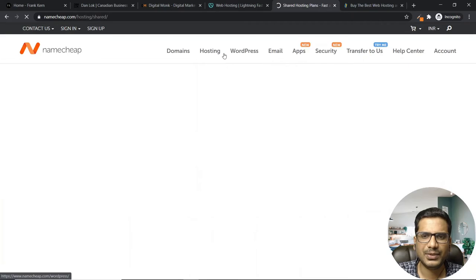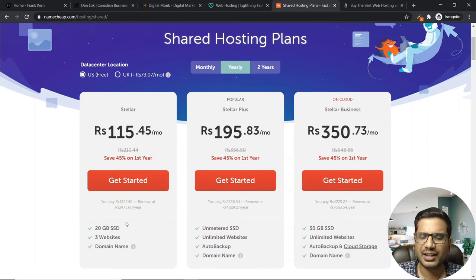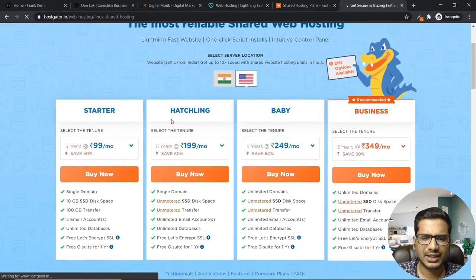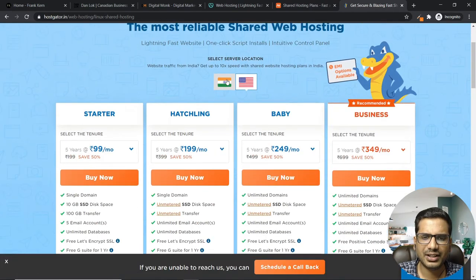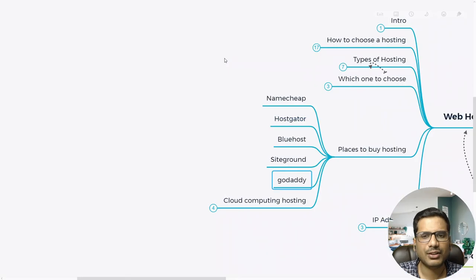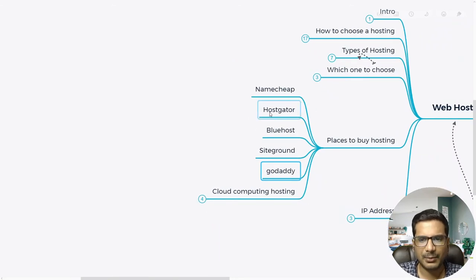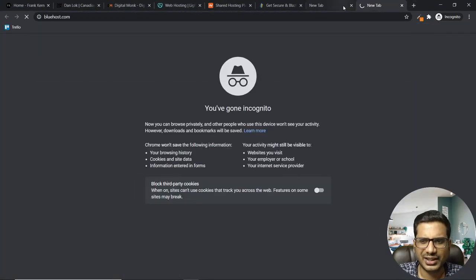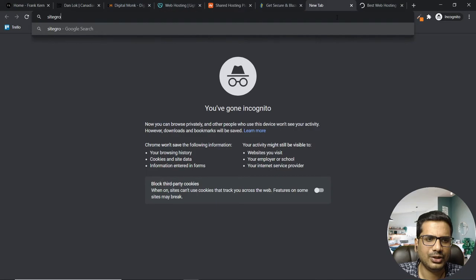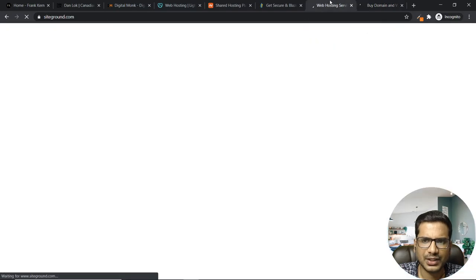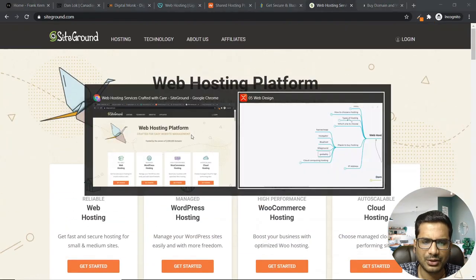Always start with shared hosting — Namecheap has very decent plans. You can also go with Hostgator; even their Linux shared hosting is a very good plan. If you choose a server in the same country, the price may be higher, but for your first time you don't have to be country-specific — though it's always a good practice for better performance. Bluehost is also available; Bluehost.in is for India. There is also SiteGround.com — these are a few good websites to buy hosting.